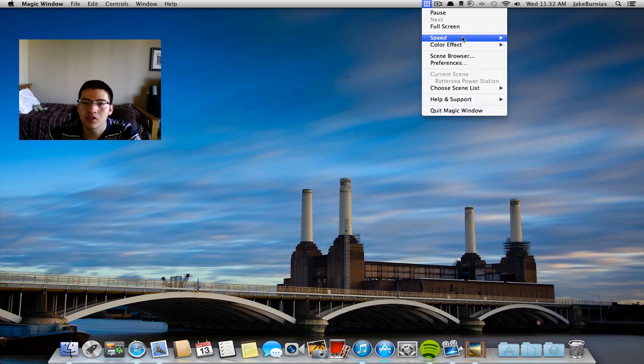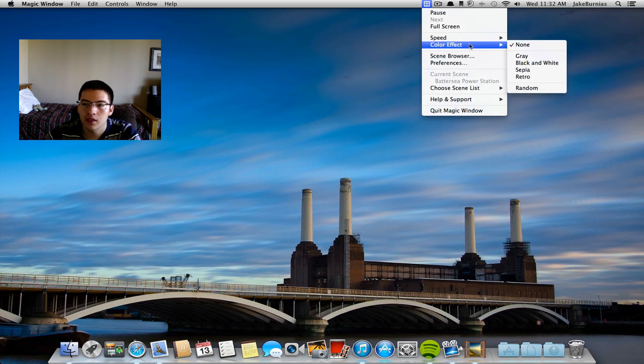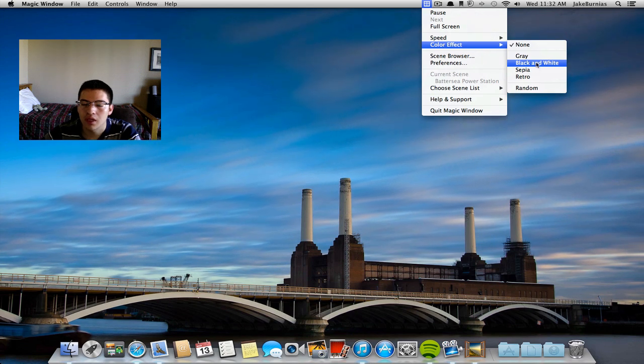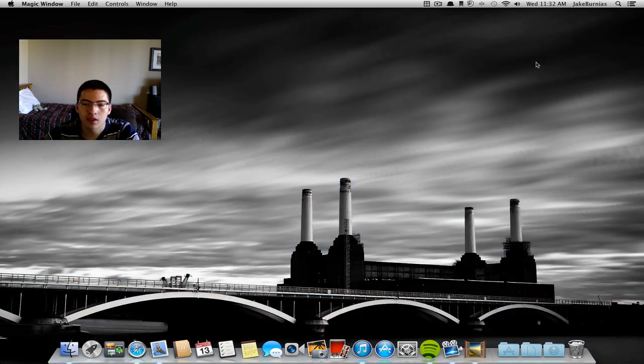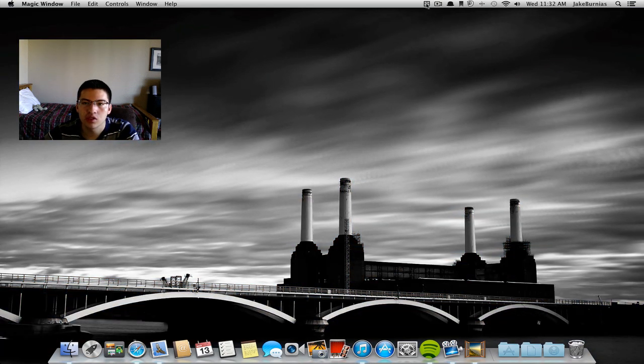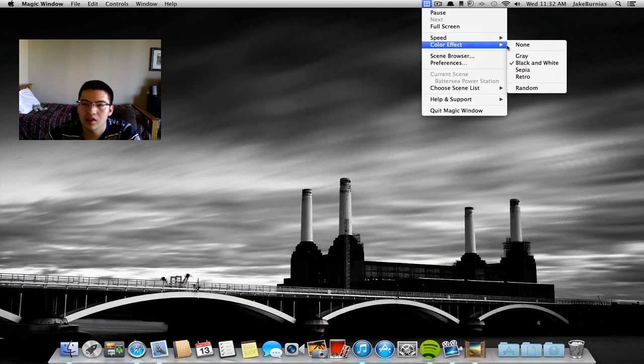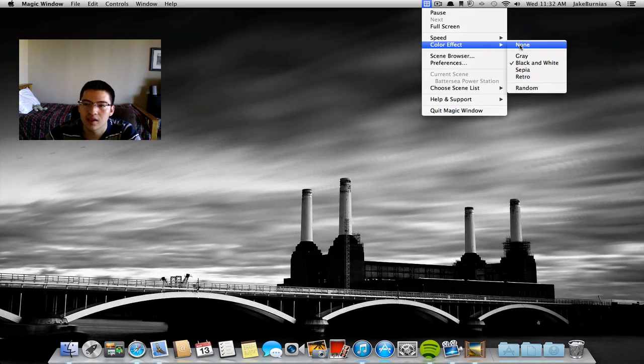If we go back here you can change the color effect, like if you want to go black and white or something like that it changes. Personally I do not like that but that's just an example.